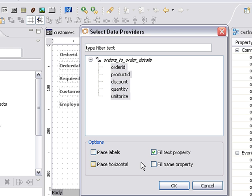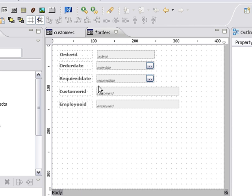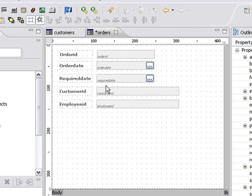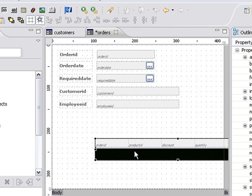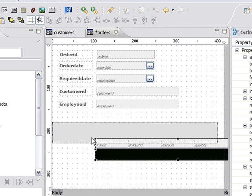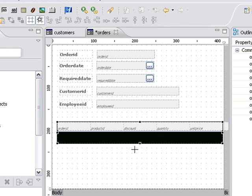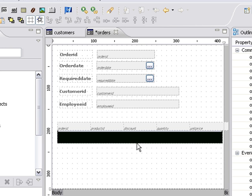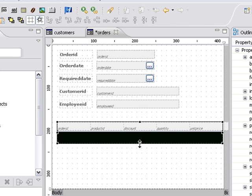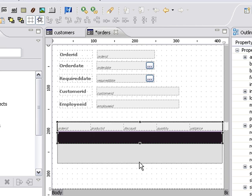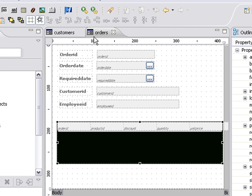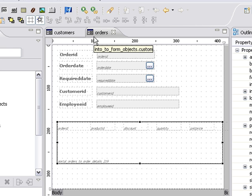I'm going to choose to fill in the text property as well because that will give me the name of my columns across. And down here I have my portal object. Let's go ahead and click in this and make it a little bit taller here. And let's save it.